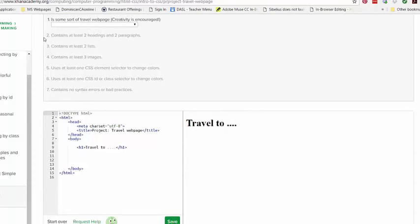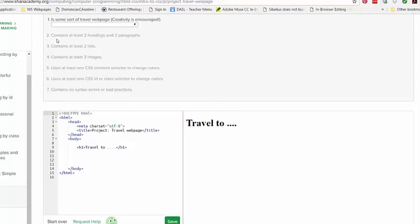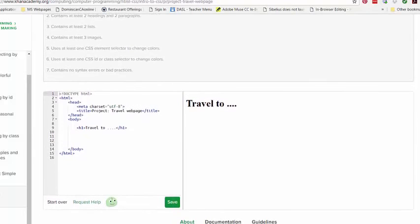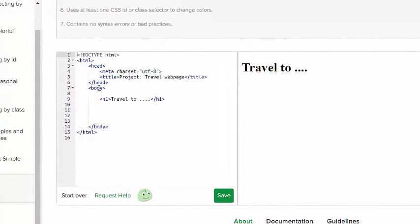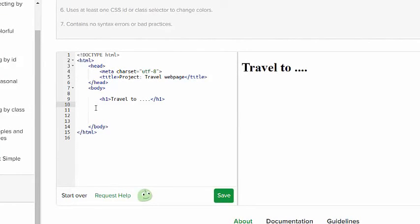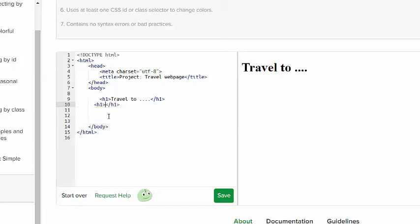It says is it some sort of travel webpage? Well, it's not anything right now, so no. Then it says contains at least two headings and two paragraphs. So I already know that headings and paragraphs go between the body tags, the body tag on line 7 and then line 14, so I'm going to put my next heading right here.